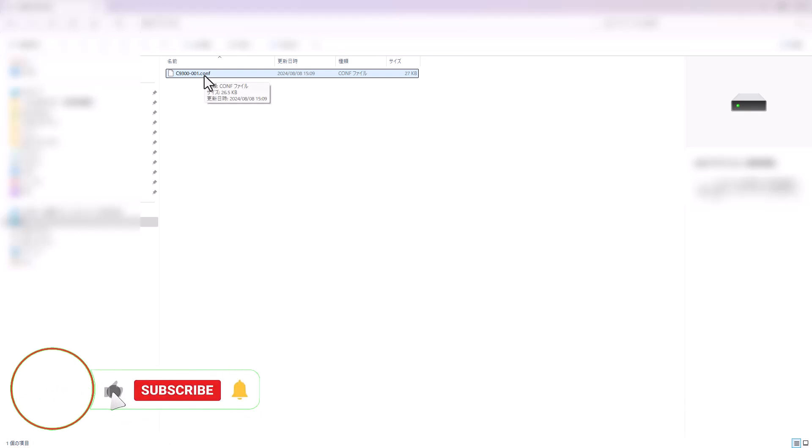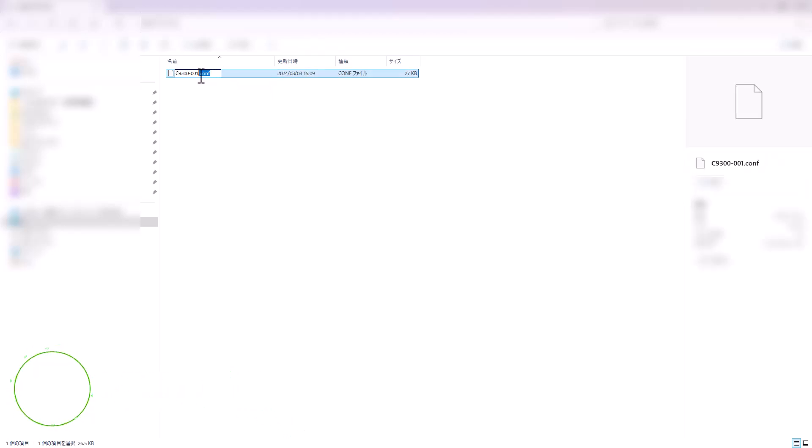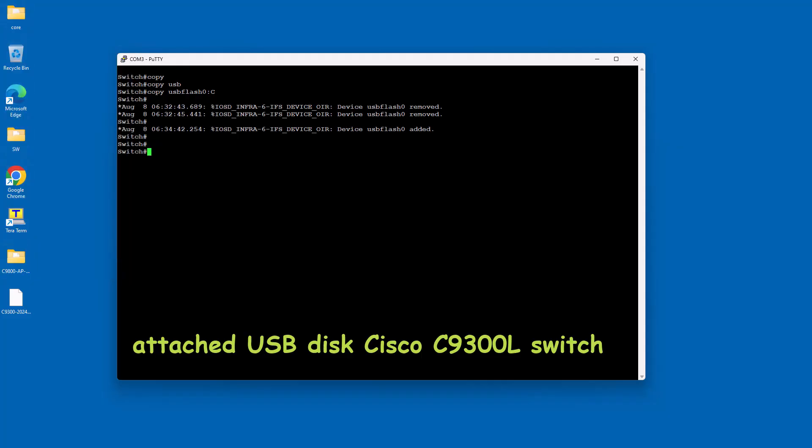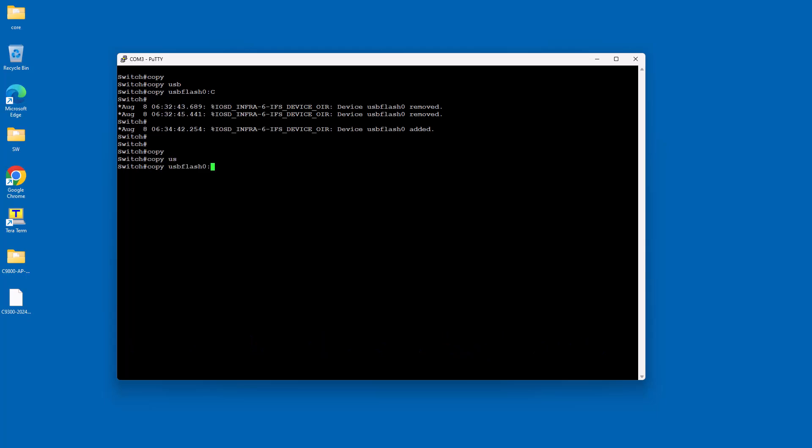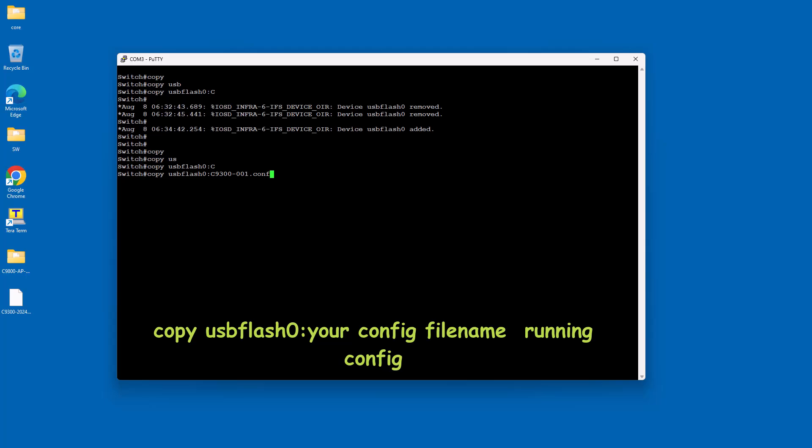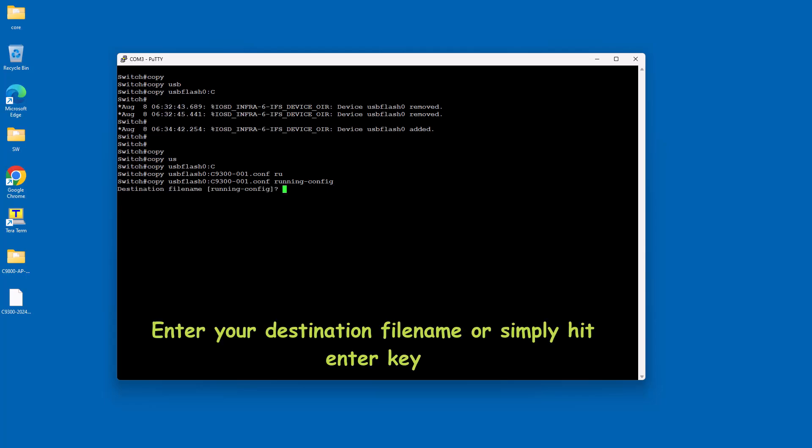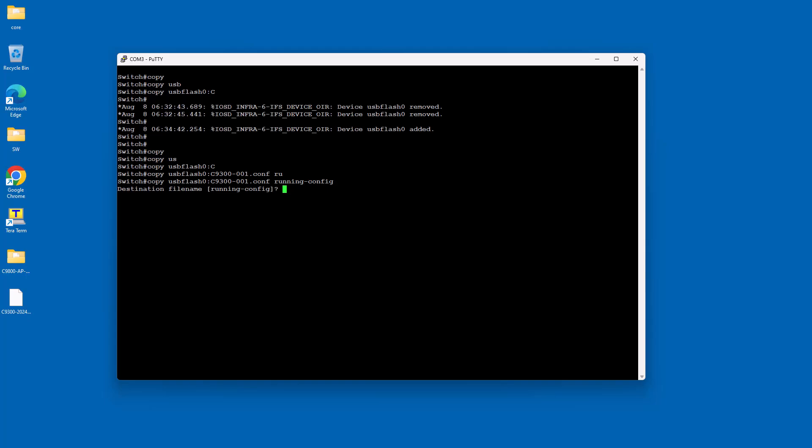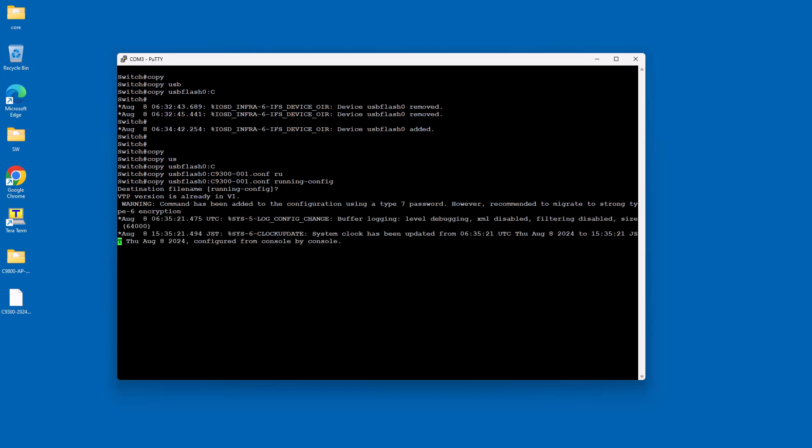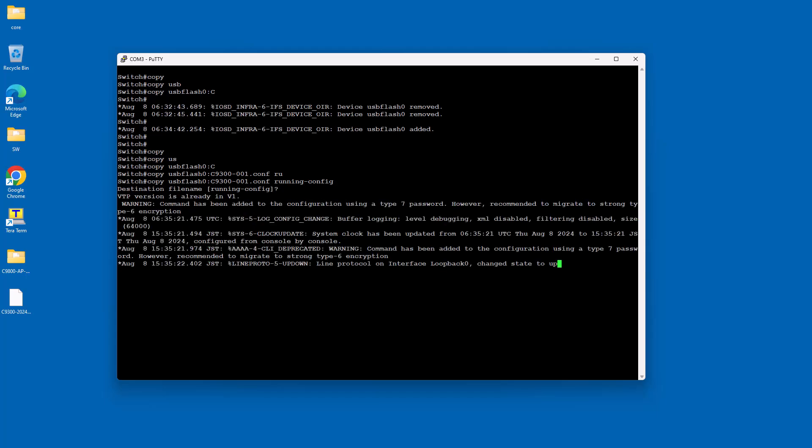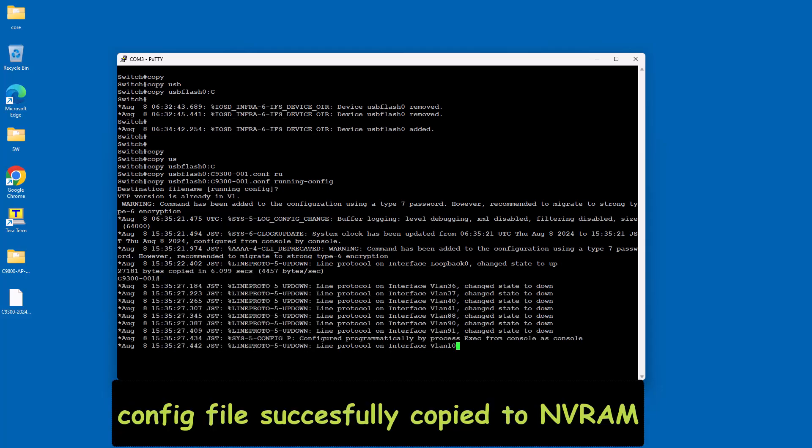Before copying the configuration file to the Cisco switch, rename the config file name if needed. Then attach the USB kit to the Cisco switch. Let's copy the config file to Cisco flash memory using copy usbflash0: config-filename running-config. The command copy usbflash0: config-filename running-config on a Cisco switch is used to transfer files from a USB flash drive to the switch's internal flash memory. The config file is copied successfully to NVRAM.